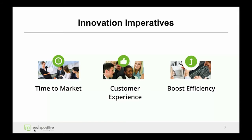Starting off here and focusing on why DevOps — why are we looking for ways to have that continuous delivery and continuous testing? As we know, there's extreme market pressures to provide business capabilities very quickly.